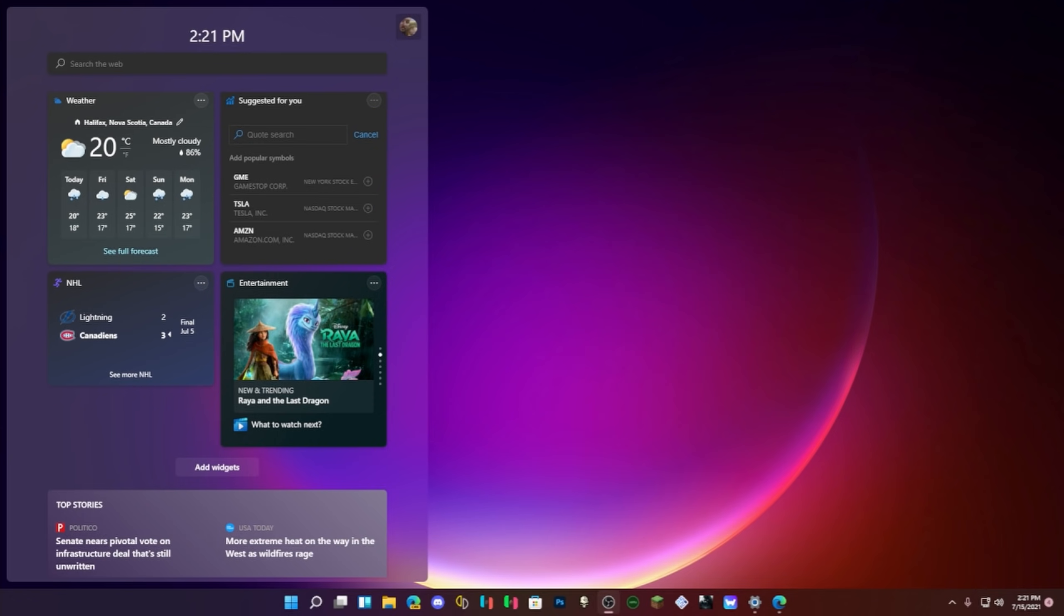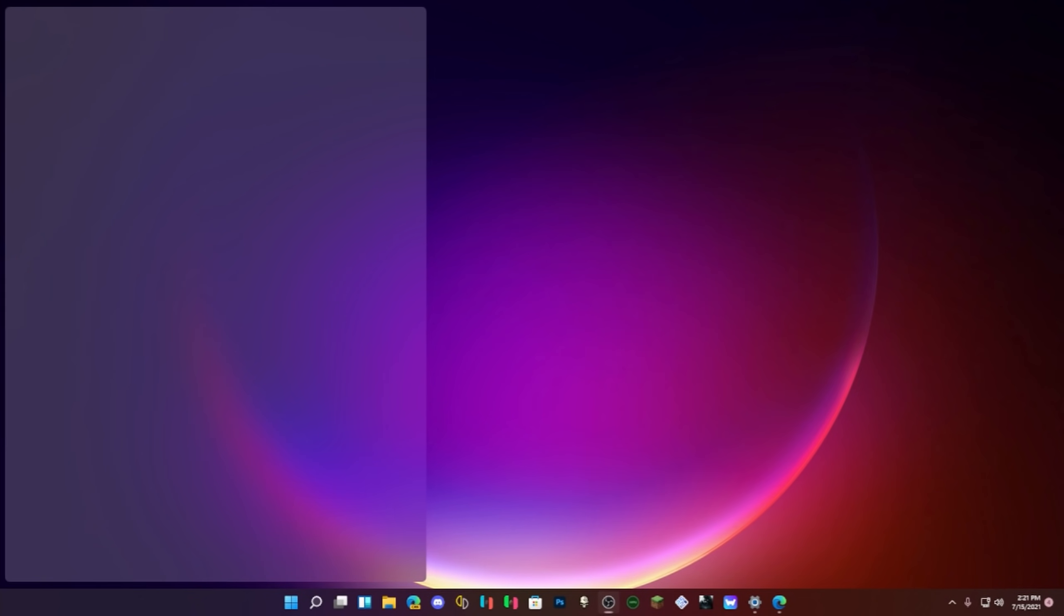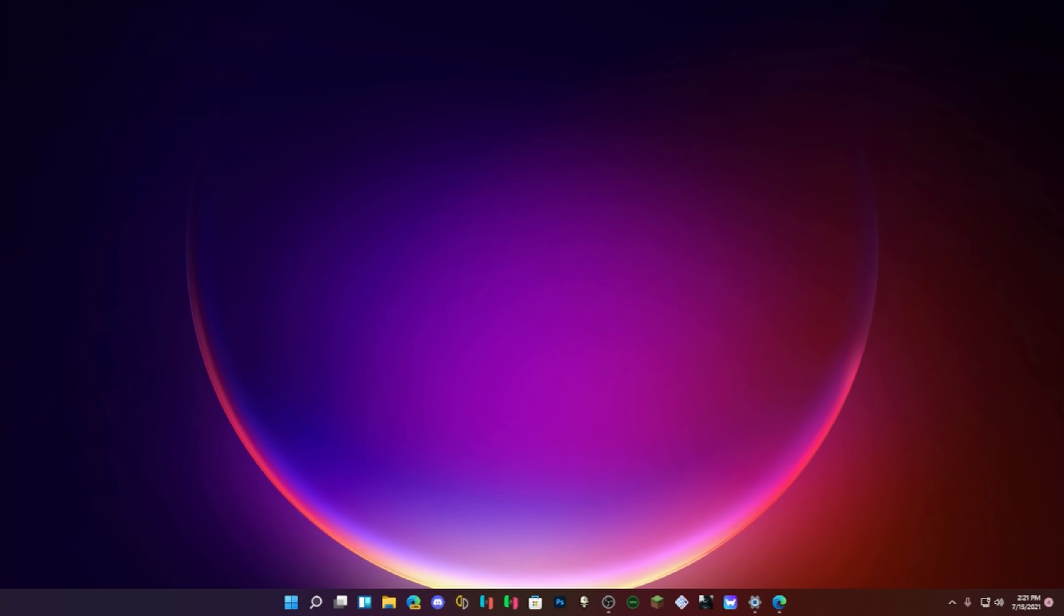There's new context menus. So as you know, the context menus when right clicking were not transparent and not glassy, but now they are. And God does that look good. Wow. They used the white theme in the blog.